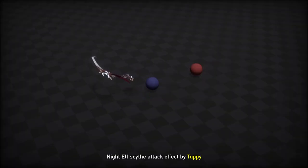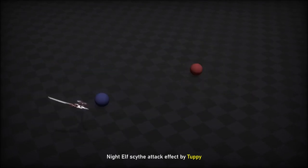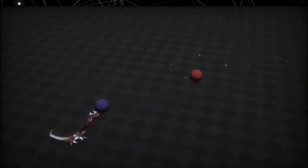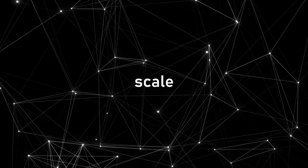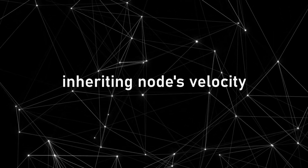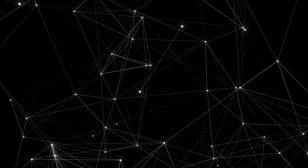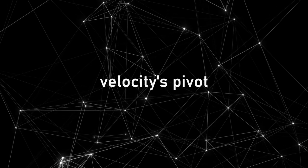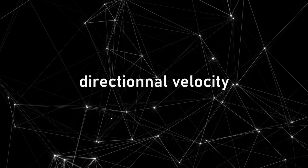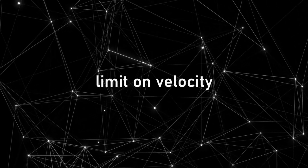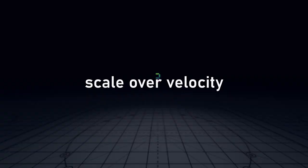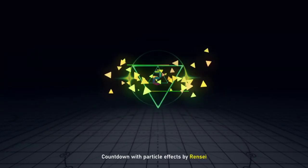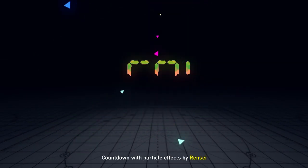Without going into too much detail, you have more controls on how you emit particles, such as an offset, scale, and also inheriting the node's velocity. Speaking of velocity, you can change the pivot, have direction velocity along an axis, put a hard limit, and also scale over velocity. You can see on screen some examples of what's possible with the new features.